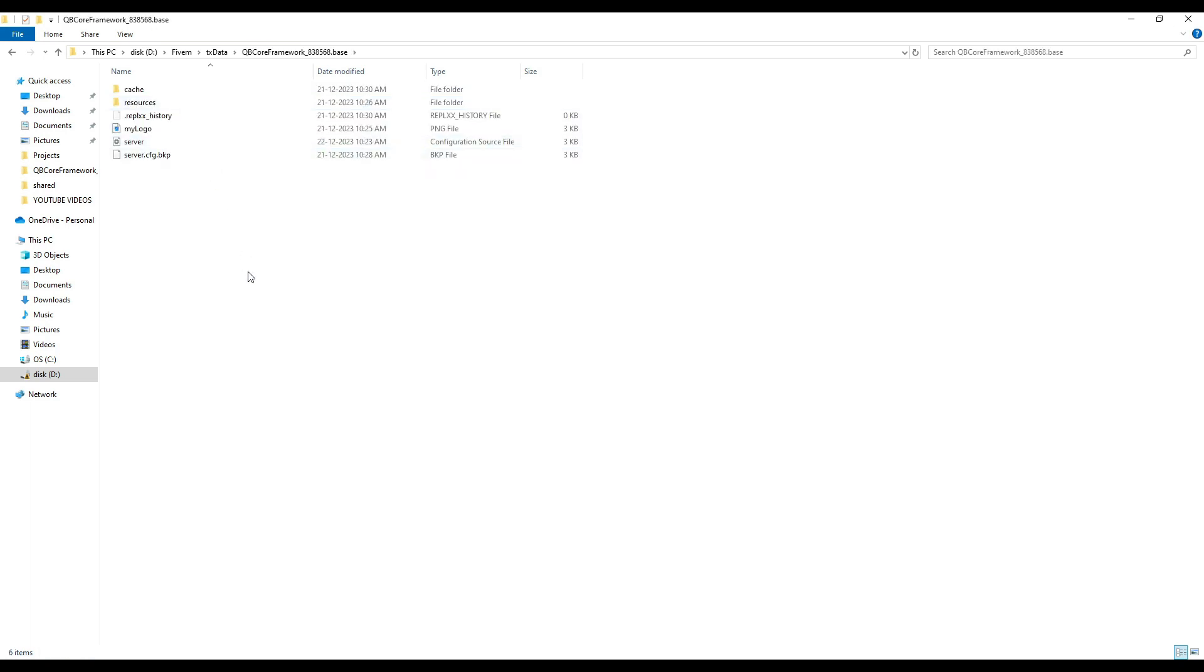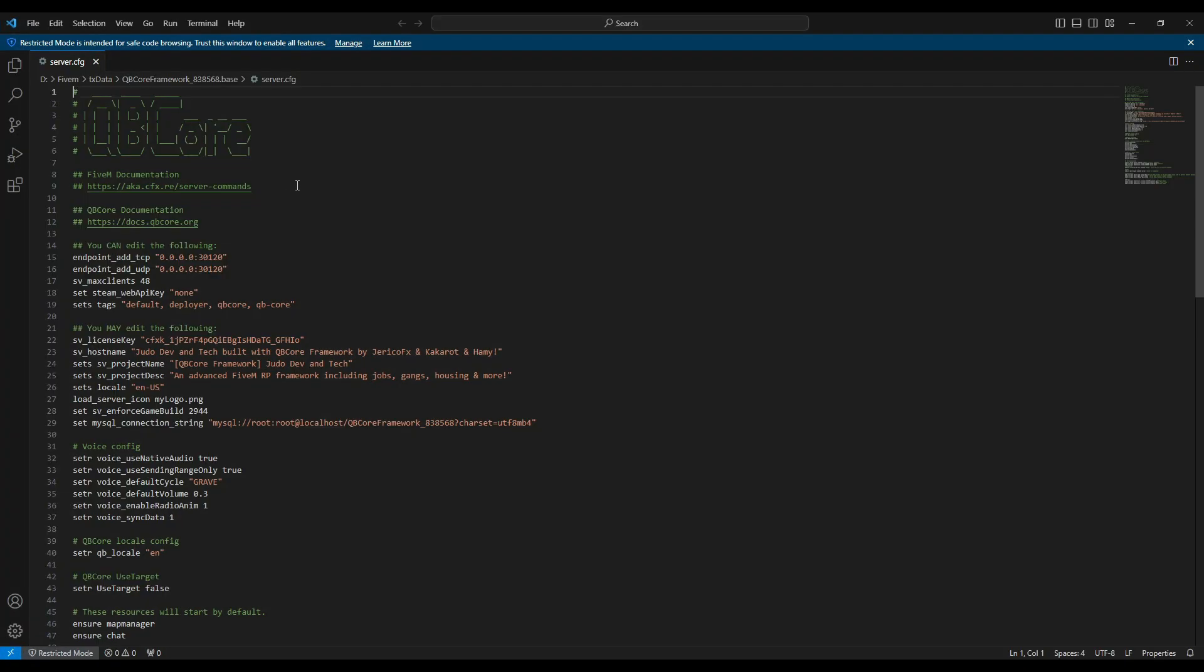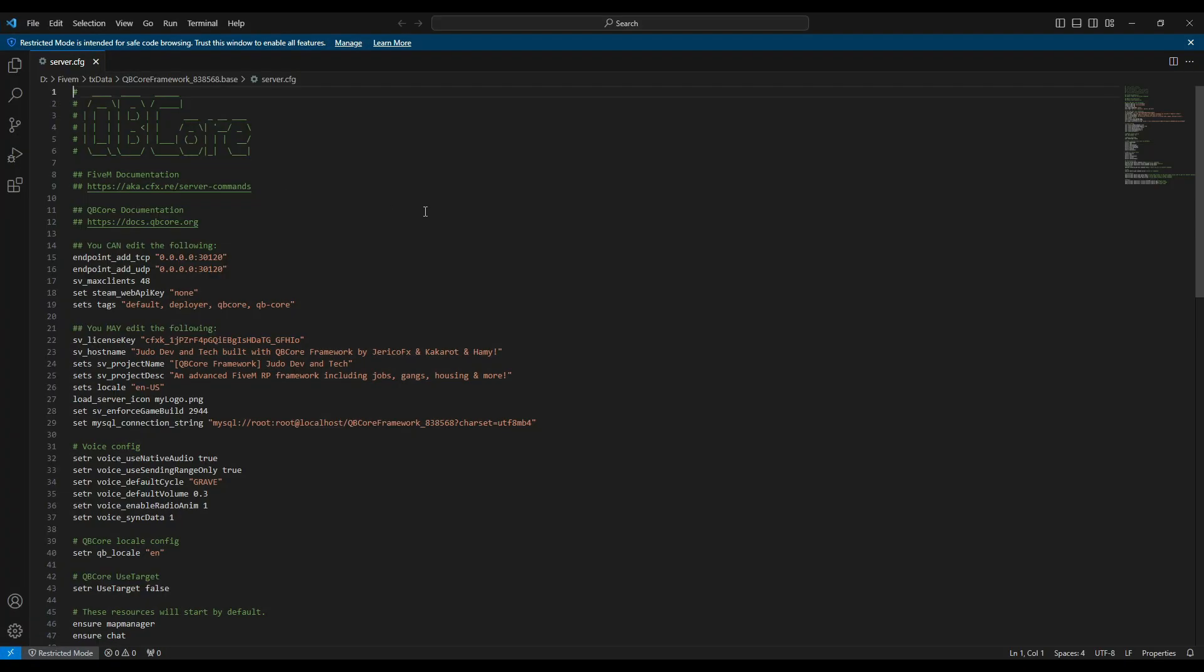To kick things off, let's open our QB Core base folder and dive into the server's CFG file. We're going to start by setting tags, offering a quick glimpse to our player base about our server, whether it's based on the QB Core framework or any other. Let's add a touch of excitement by including GTA 6 in our tags.